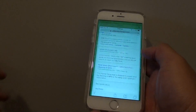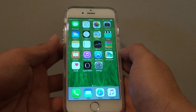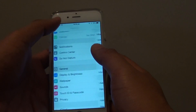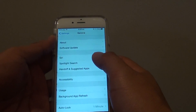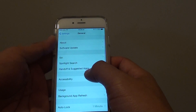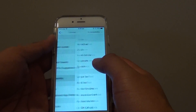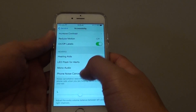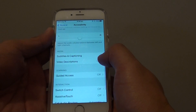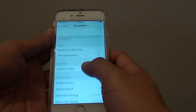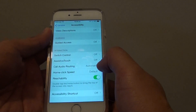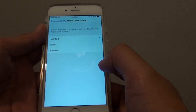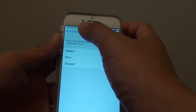First, press on the home key to go back to the home screen, then go into Settings. In Settings, tap on General and tap on Accessibility. Scroll all the way down and from here you want to tap on Reachability. Tap on this switch to turn it on or off.